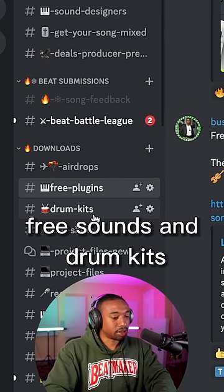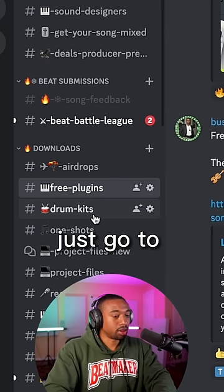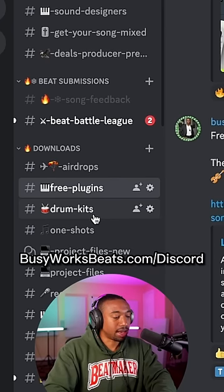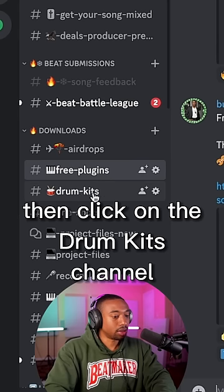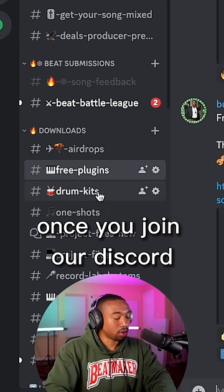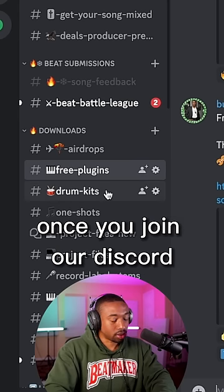If you want more free sounds and drum kits, just go to busyworksbeats.com/discord and click on the drum kits channel once you join our Discord.